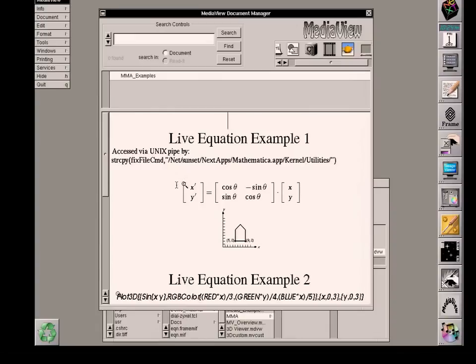This is supposed to be a magnifying glass. And that means that this is inspectable in MediaView terminology.